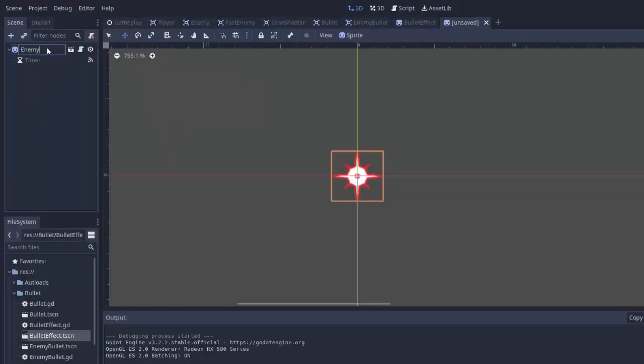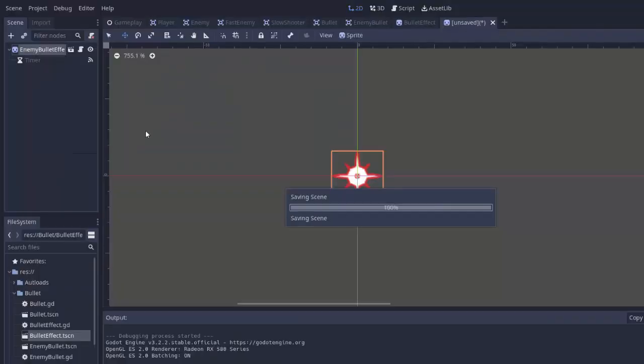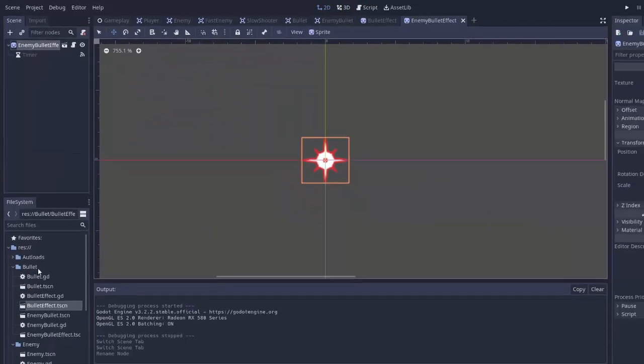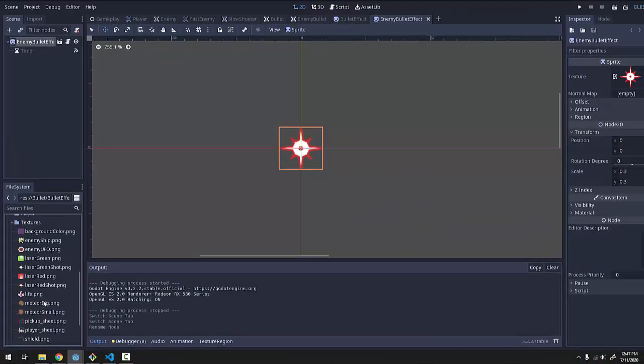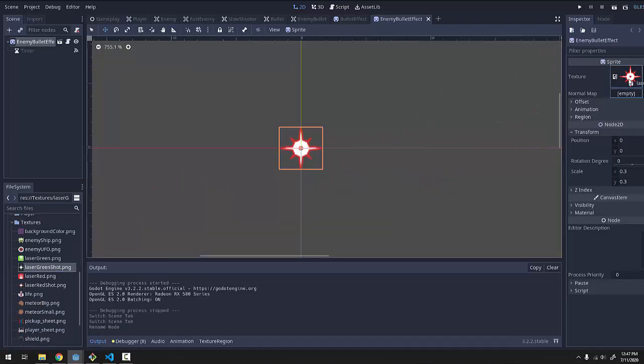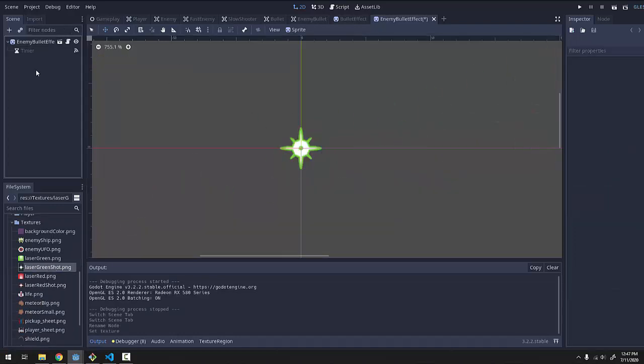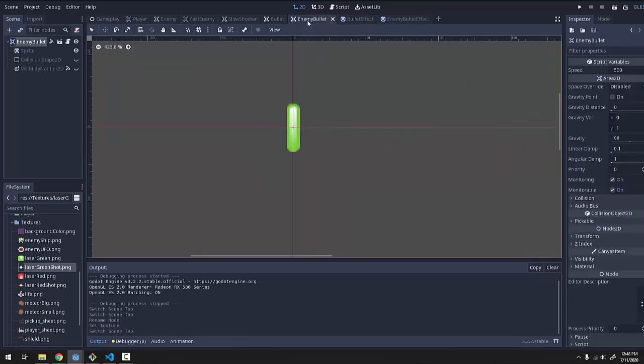We're going to name it enemy bullet effect, and I'll save it as a new scene as enemy bullet effect. There we go. And the only thing that's going to change is the image. I'm simply going to drag in my green shot image to the sprite, like so, and everything is the same.